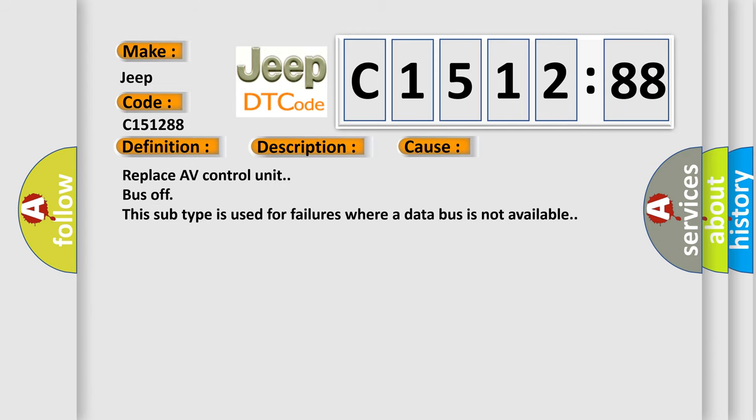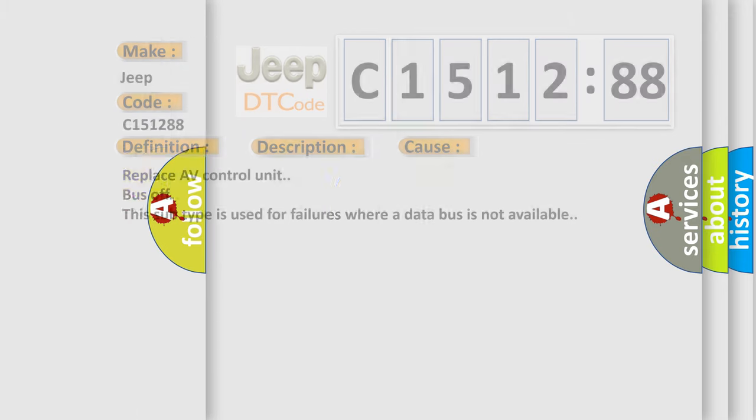This diagnostic error occurs most often in these cases: Replace AV control unit bus off. This subtype is used for failures where a data bus is not available.